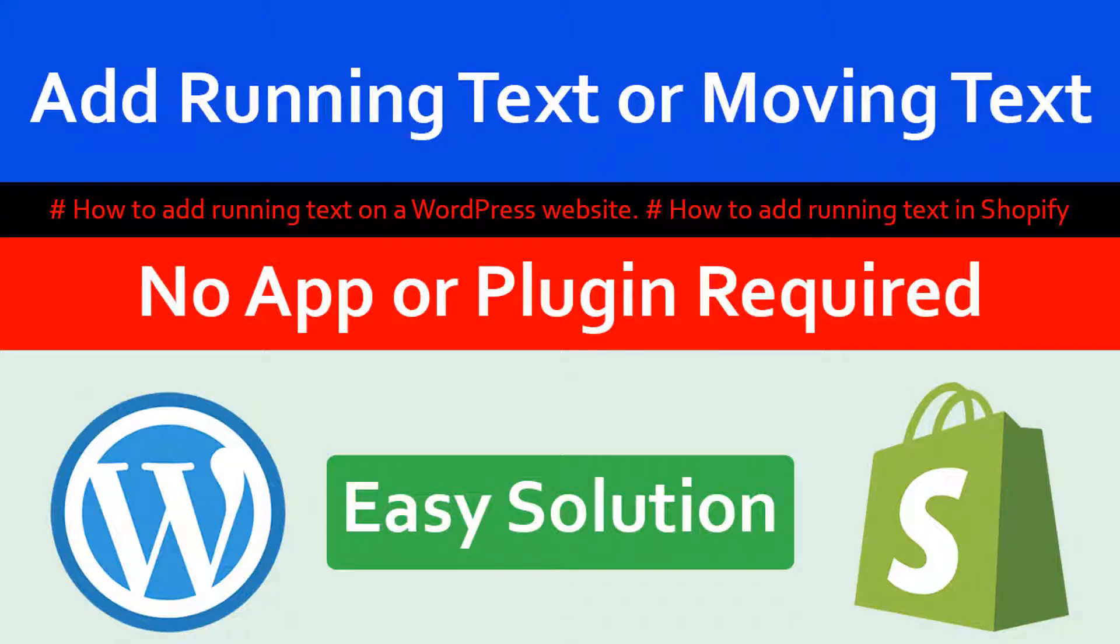Hi, welcome to my YouTube channel. In this tutorial, I'm going to show you how to add running text or moving text in your website. This tutorial will be very helpful if you want to add running or moving text without any apps or plugins, very quickly, just using simple HTML code or CSS code.